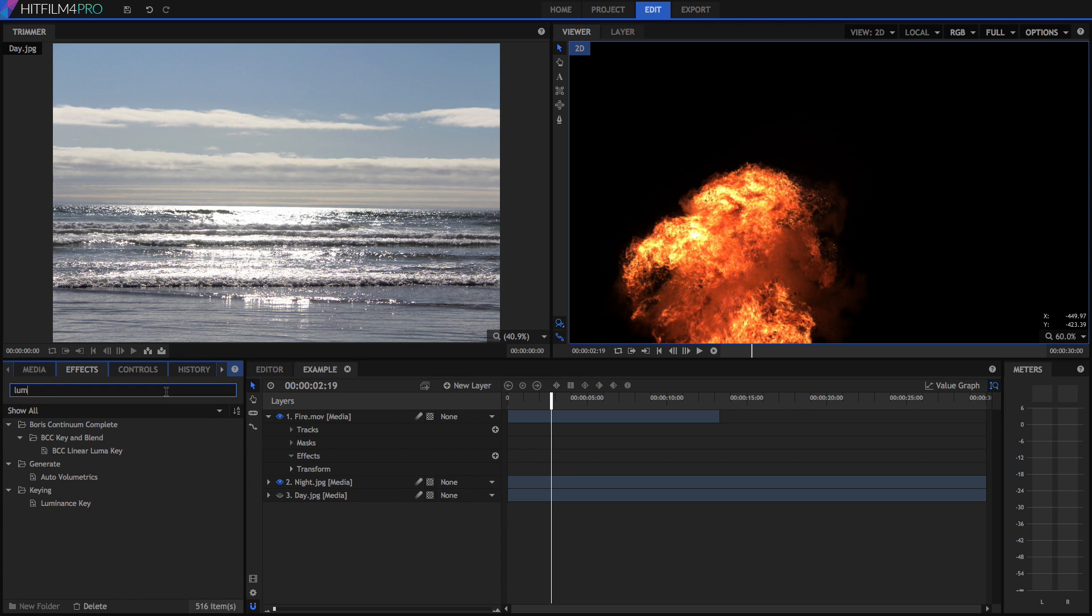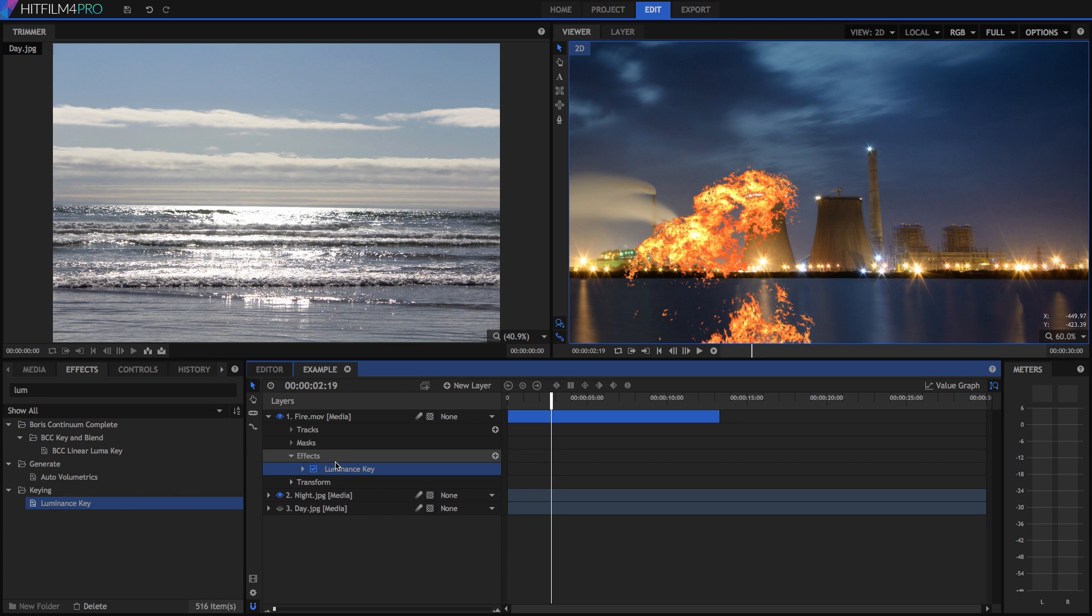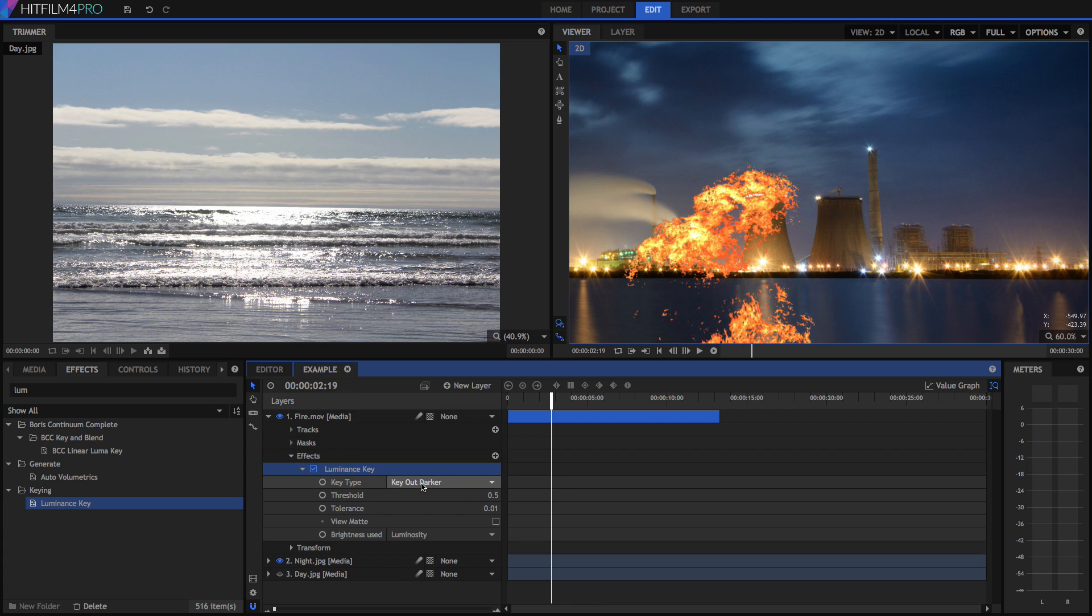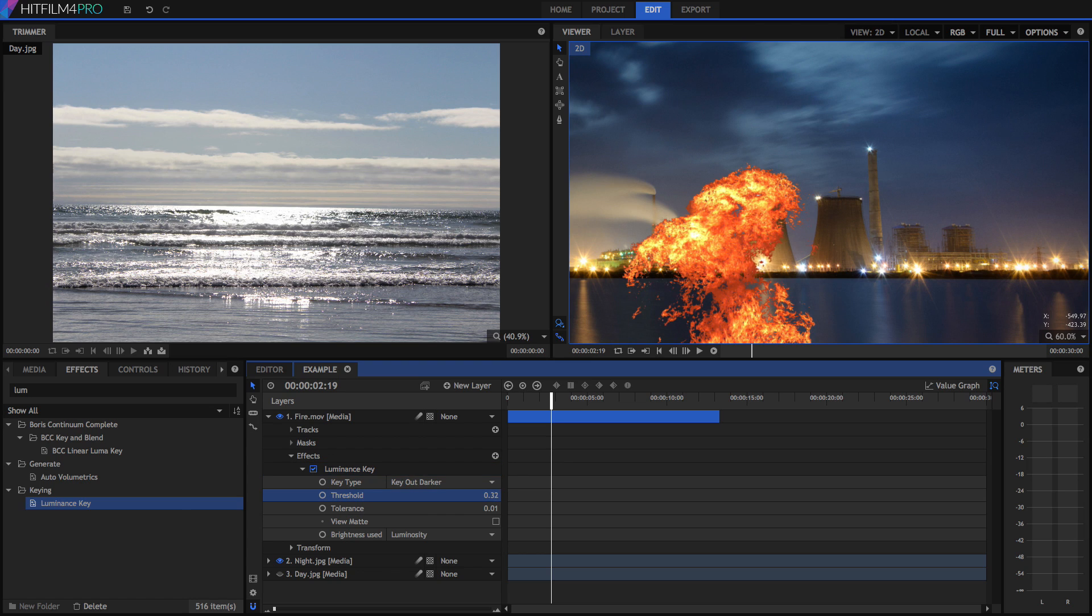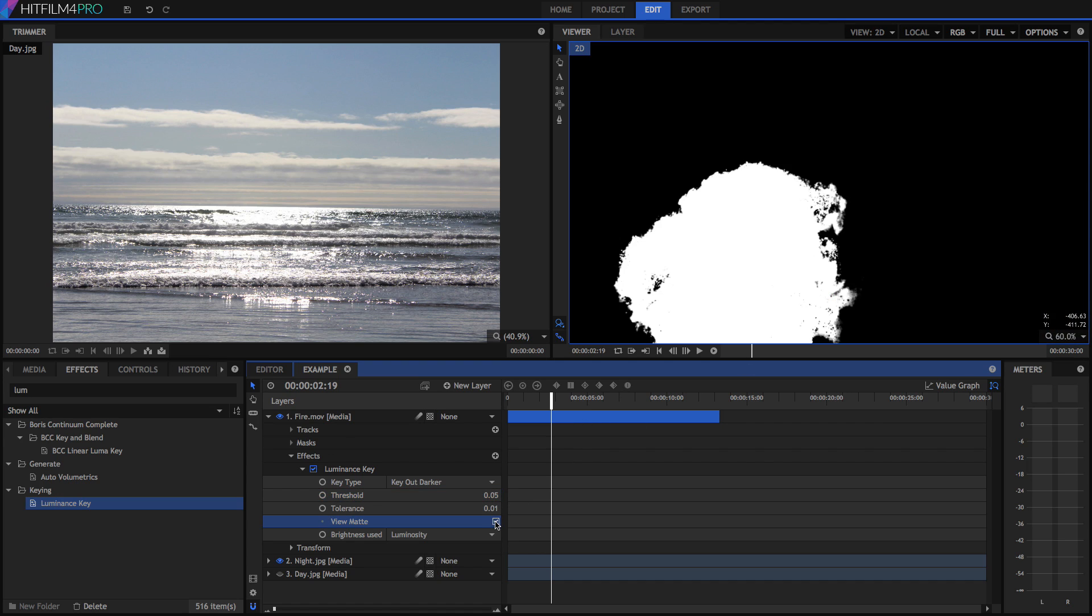So immediately this has removed all the dark areas because we have it set to key out darker, so the dark areas get removed. If you were to have something against a white background, say like blood or something like that, you could change it to key out lighter. This tool gives us lots of options. What we can actually do is move the threshold so that we bring some of the darker areas back. As you can see, this also brings back the black, but we can switch to the view map mode.